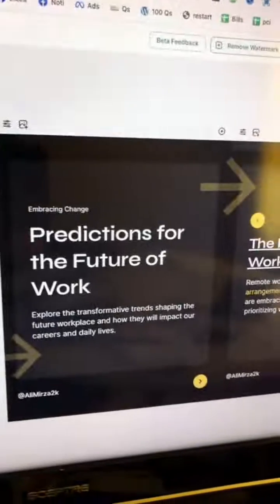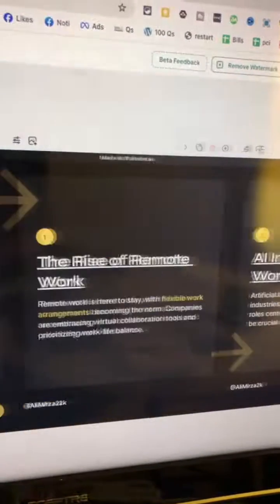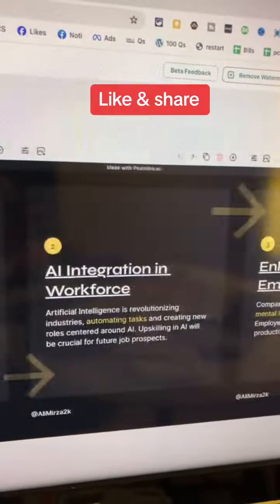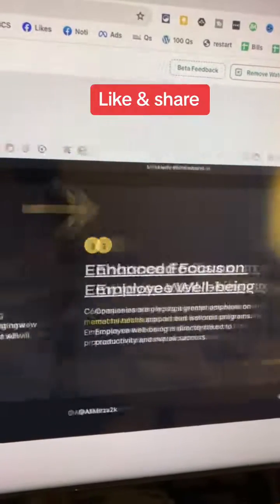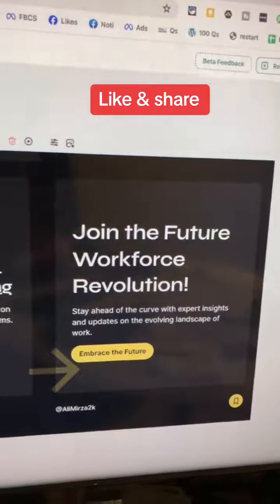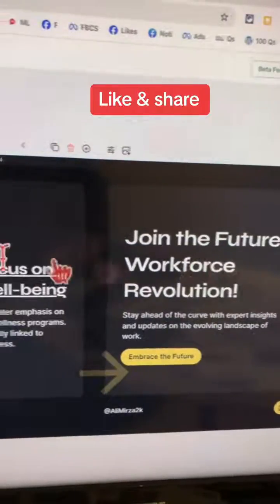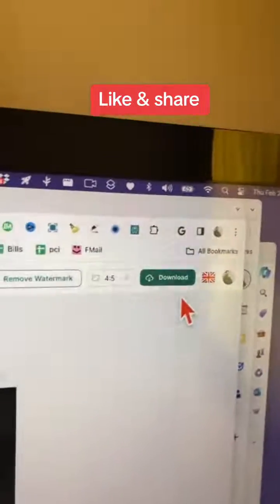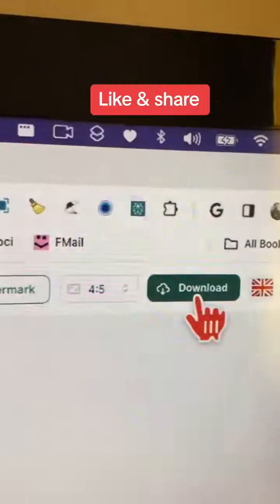If you want to grow especially on Instagram, carousels and these multi-image posts are doing really well. Once you're done with everything, click here to download.